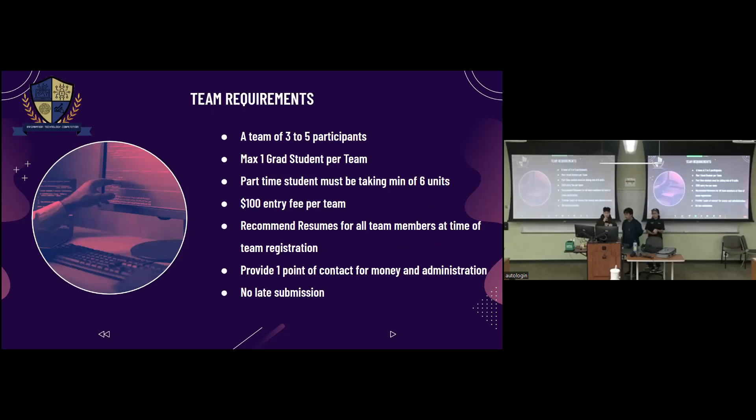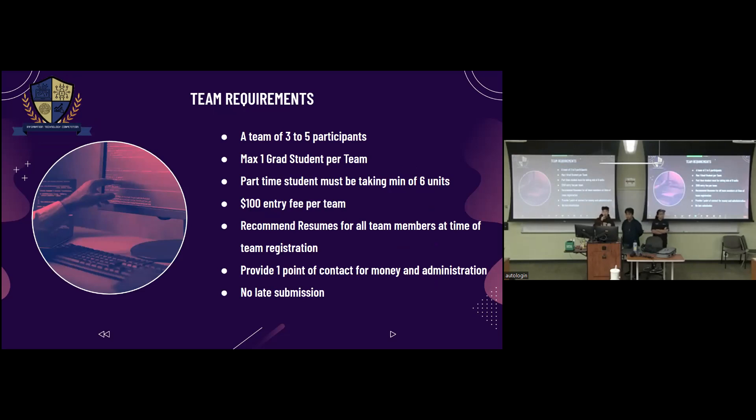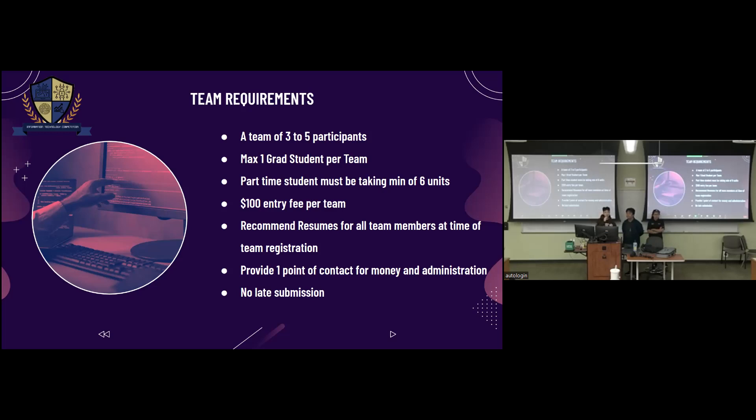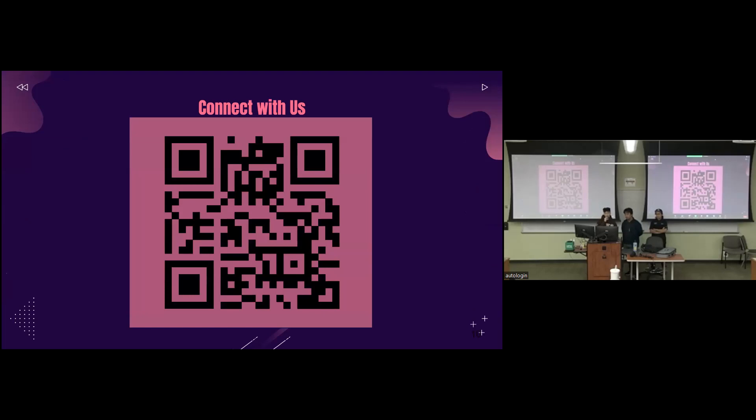Here are the team requirements. So you need a team of at least three to five participants, and there is max one graduate student per team. Next is part-time students must be taking minimum of six units, so most of you guys I'm assuming are at least part-time students. And there's a $100 entry fee per team, so the more participants there are on the team, the less you have to pay individually. For example, my team with Jason, Vinnie, Nathan, and someone named AJ, we only have to pay $20 each because we have five people on the team. And yeah, recommend resumes for all team members at time of registration. This is because we want to be able to give your resumes to the employers that will be looking to hire as before. And yeah, appoint one point of contact for money and administration, and also no late submissions.